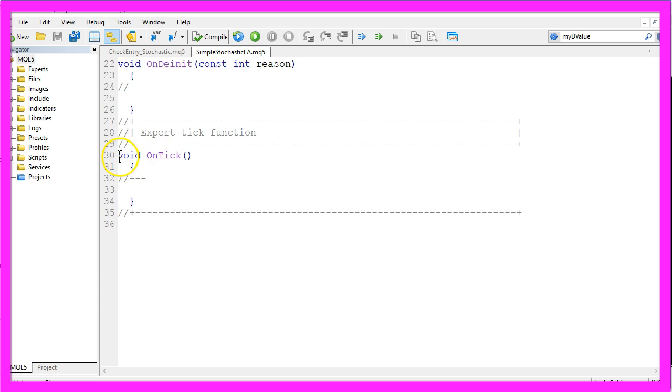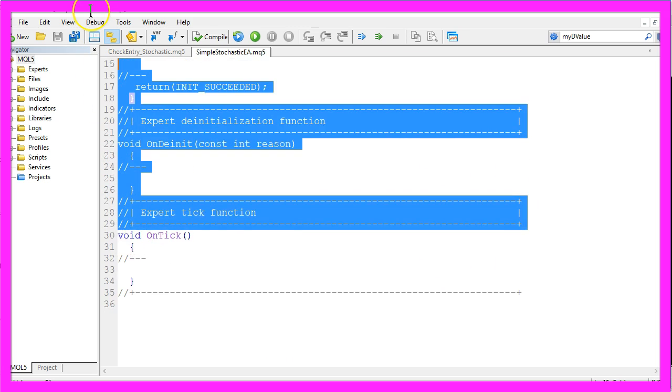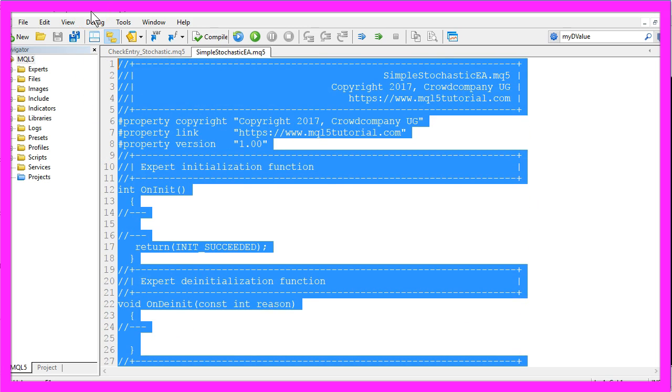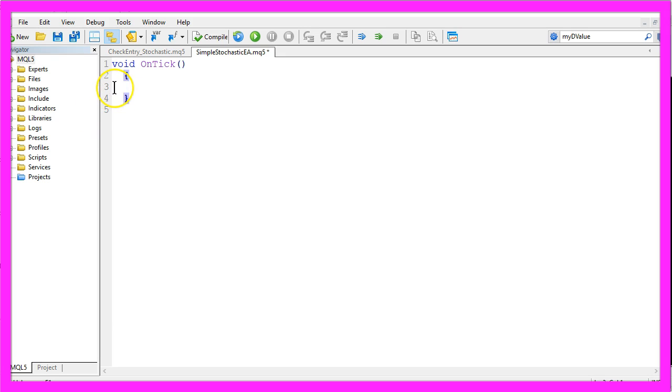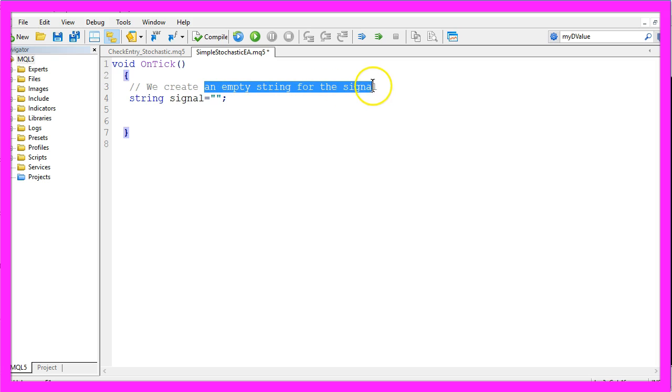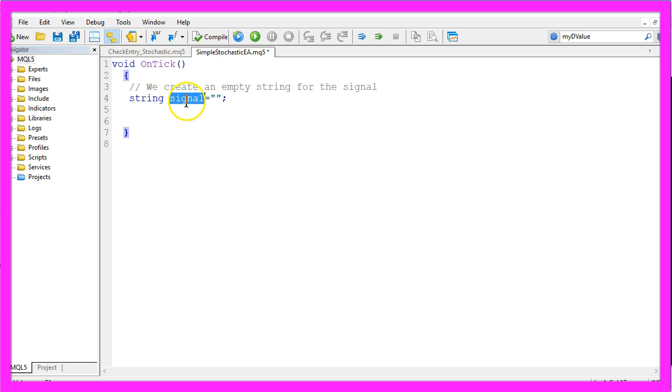Now you can delete everything above the OnTick function and the two comment lines here and the first thing we need is an empty string for the signal. We will call it signal and we will not assign any value here because we are going to calculate that later.